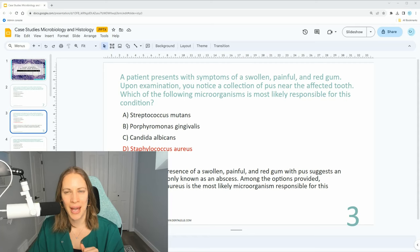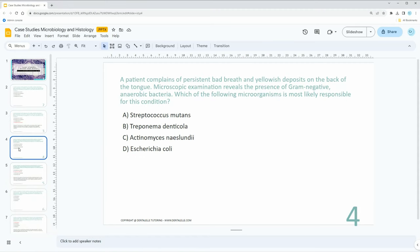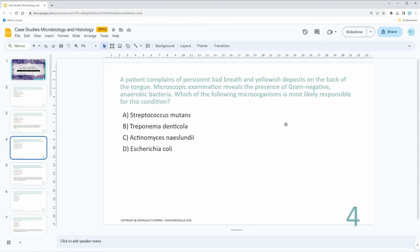A patient complains of persistent bad breath and yellowish deposits on the back of the tongue. Microscopic examination reveals the presence of gram-negative anaerobic bacteria. Which of the following microorganisms is most likely responsible for this condition? Would you say A, B, C, or D?